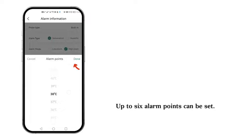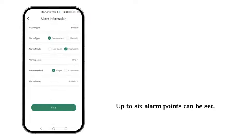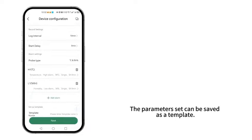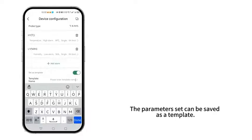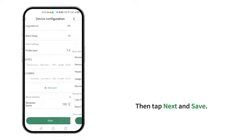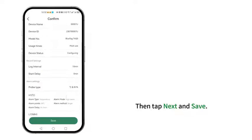Up to six alarm points can be set. The Parameter Set can be saved as a template. Then tap Next and Save.